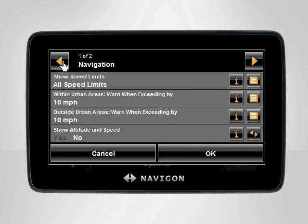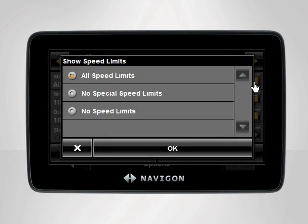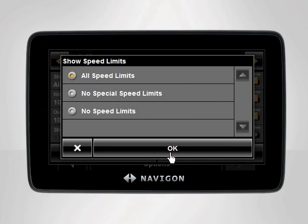Your Navigon device is initially set up to display all speed limits and to warn you when you exceed them by 10 miles an hour. To turn all speed limits off, tap the orange List button to the far right of the setting. A menu will appear displaying the options for that particular setting. In our case, we want to adjust only the warnings themselves, so we will continue to show all speed limits.